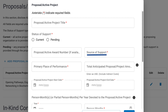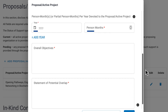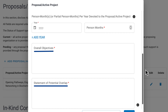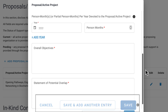You need the funding source, the location where the work will be performed, the total anticipated amount of the award, the start and end dates, the person months per year devoted to the project — which can document up to 10 years of support — and the overall objectives and statement of potential overlap. To complete the form, either click Save, Save and add another entry, or Cancel.